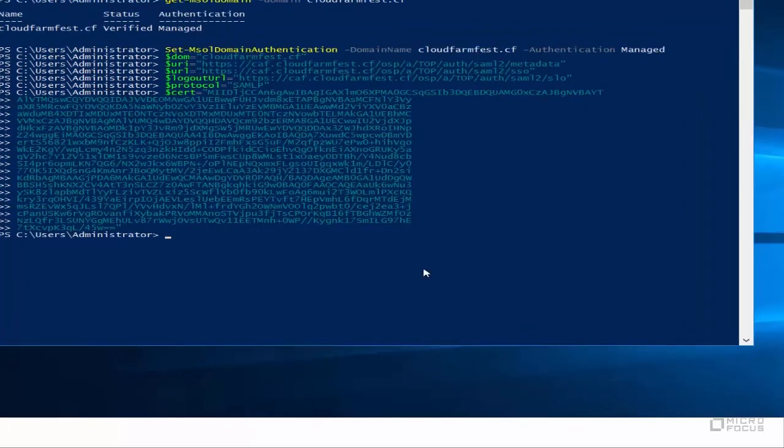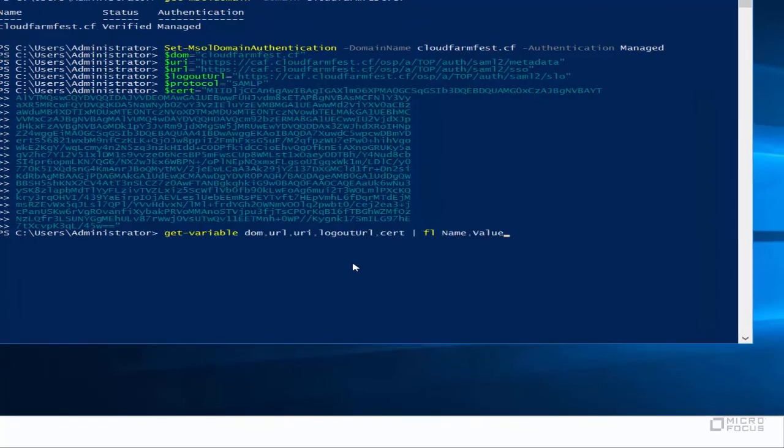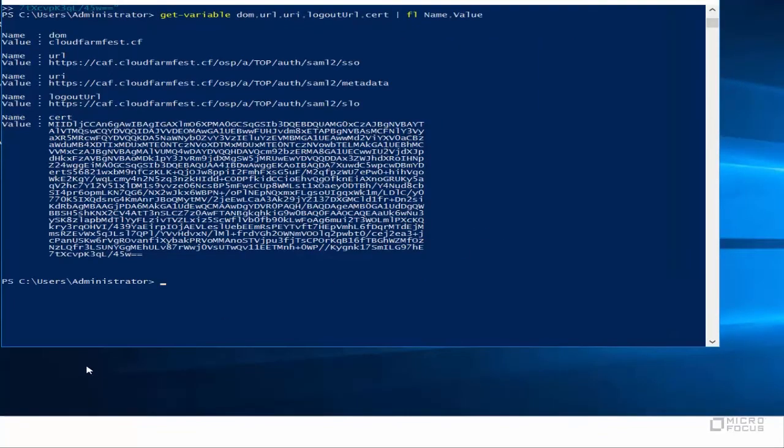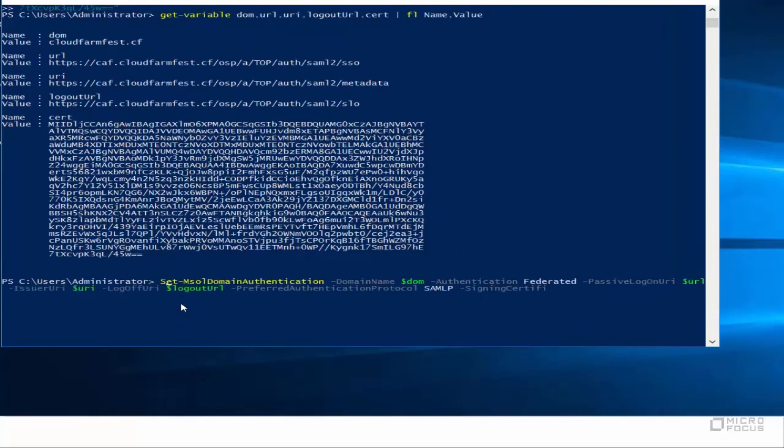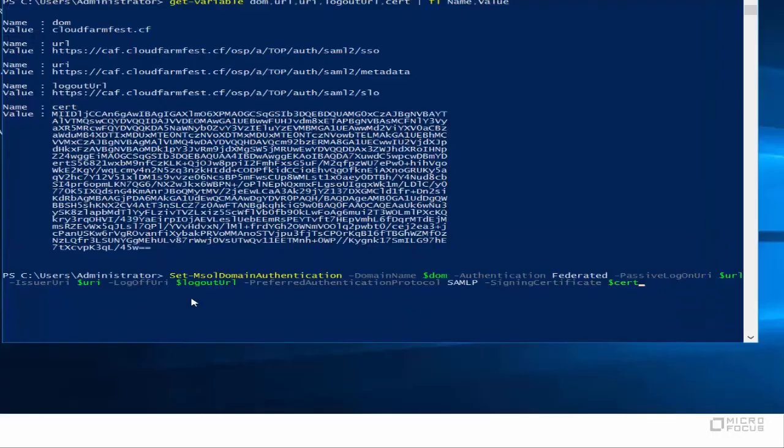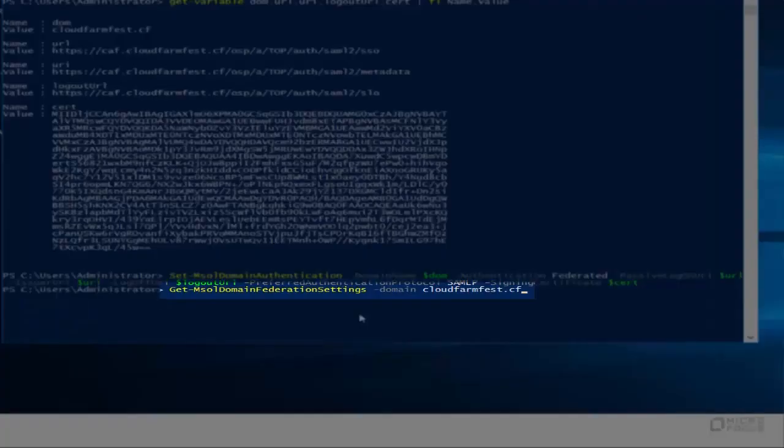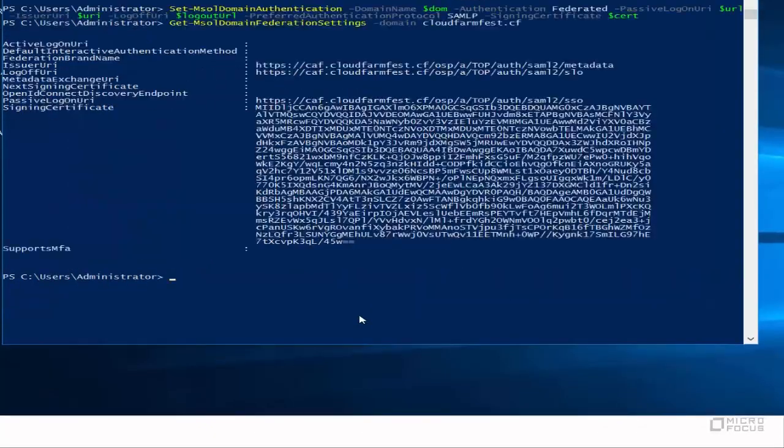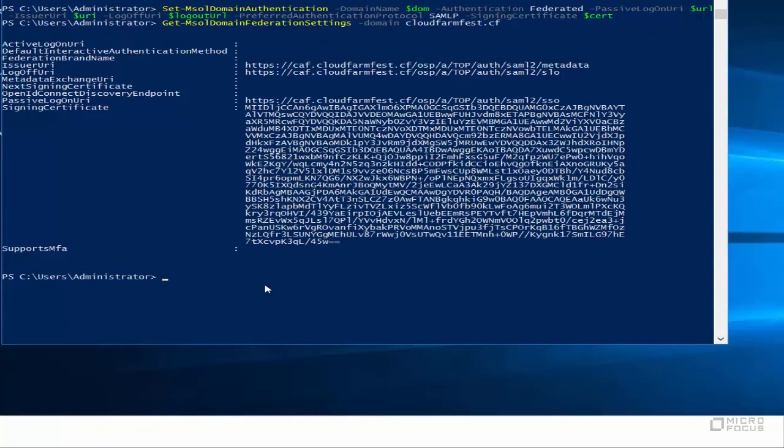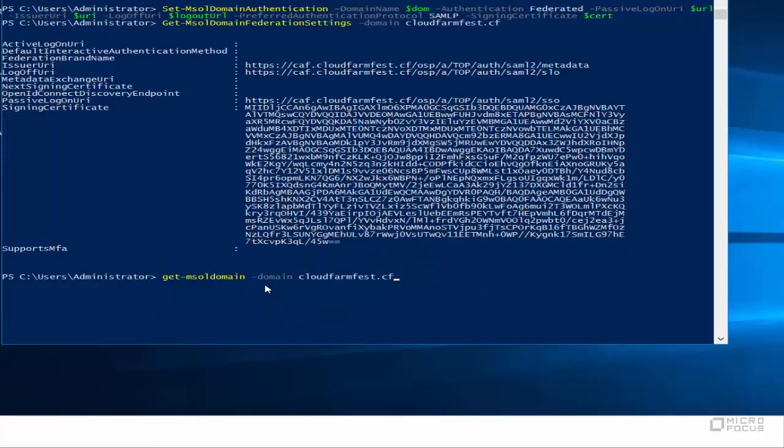To view the value set to each variable, run the GetVariable command. This is optional. Run the command Set MSOL domain authentication with defined variables as shown to convert your Office 365 domain from managed to federated authentication. Run the command GetMSOL domain federation settings as shown to verify the federation settings of your Office 365 domain. Run the command GetMSOL domain with your domain name as shown to verify the authentication status.